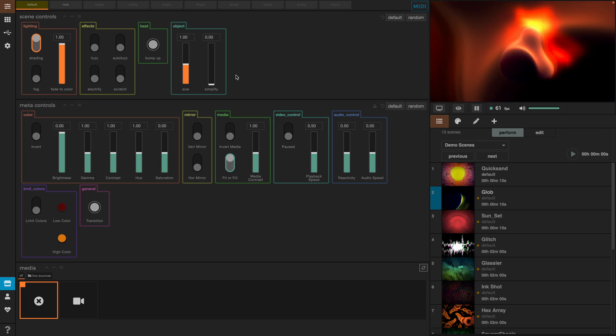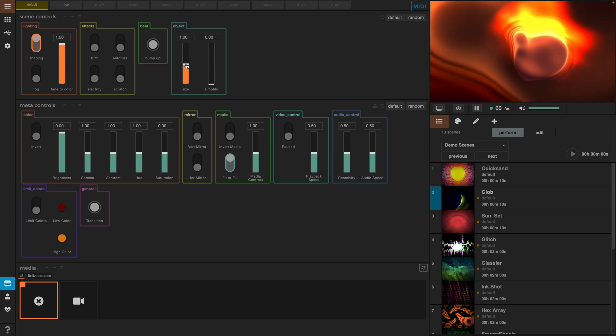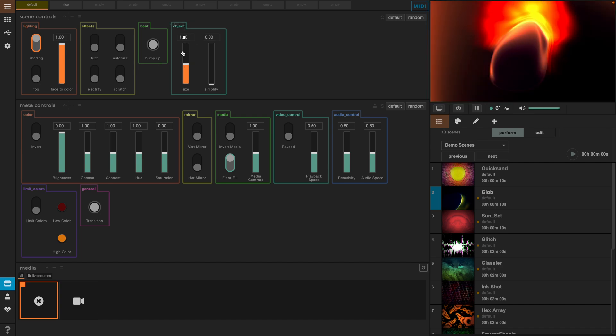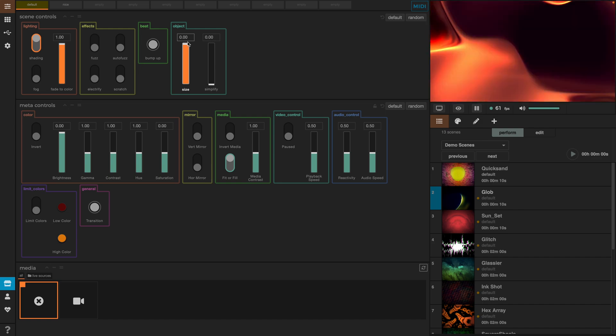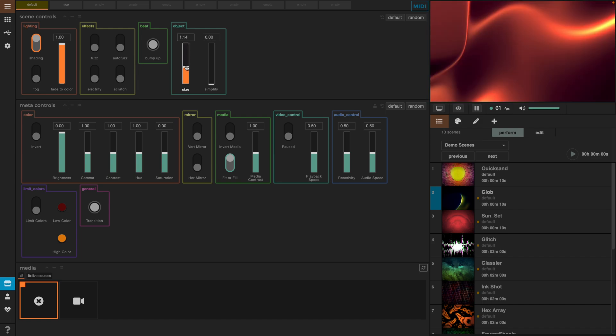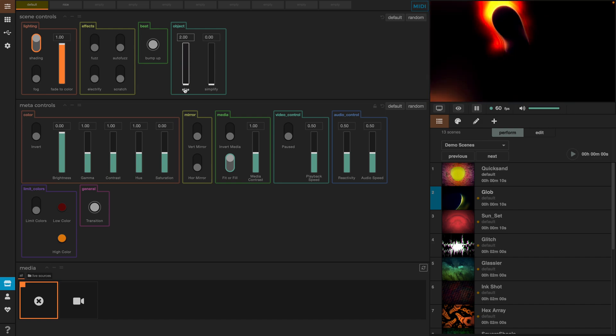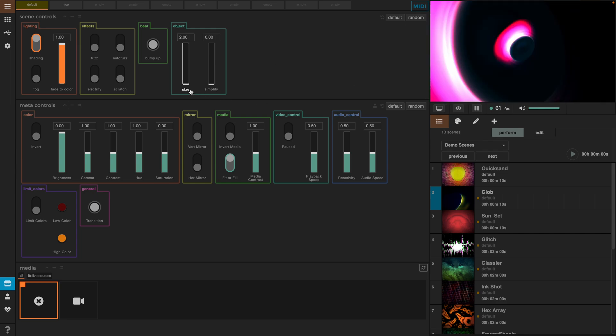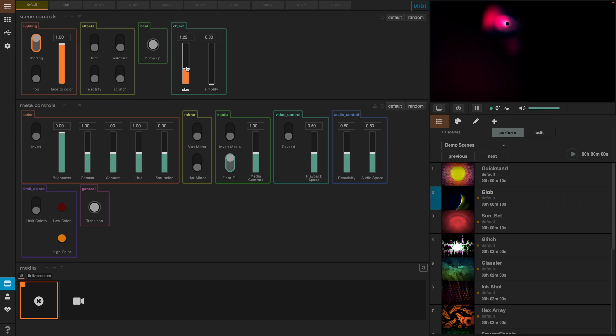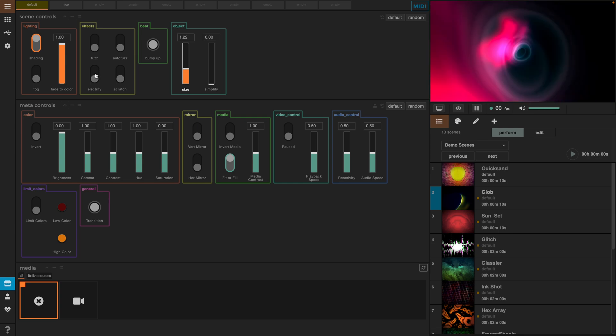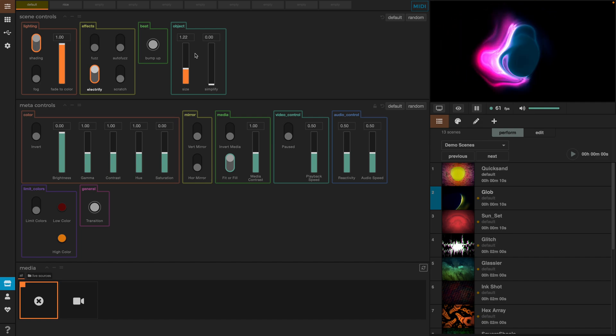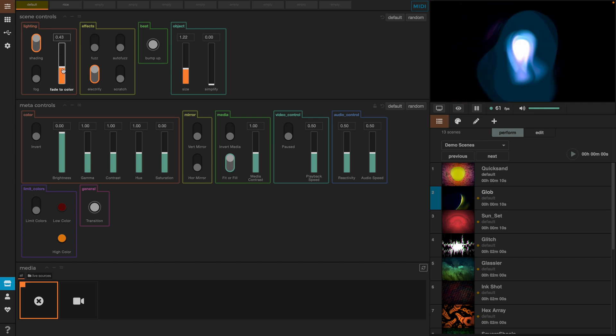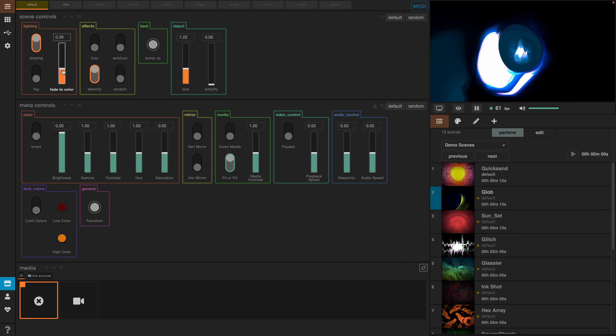In the scene controls we have many possibilities, like the object effect will apply to the object in our scene, which is the bulb. So, we see by increasing or decreasing the size parameter, we will change the size of the bulb. Then, we can add other effects to the movement. For instance, let's see what happens when we select the electrify effect. We can also change the lighting of the scene by changing the parameters or toggling on the shading or the fog.